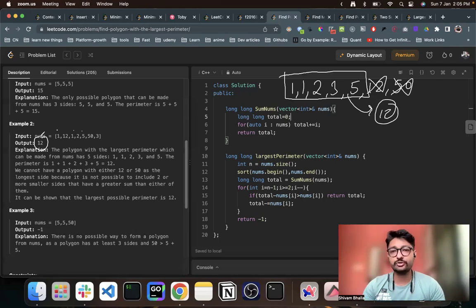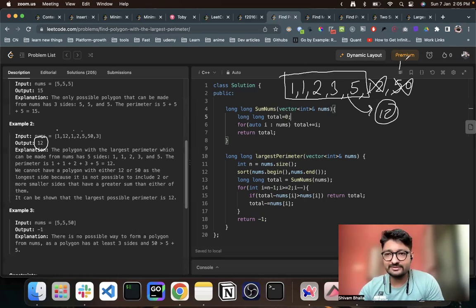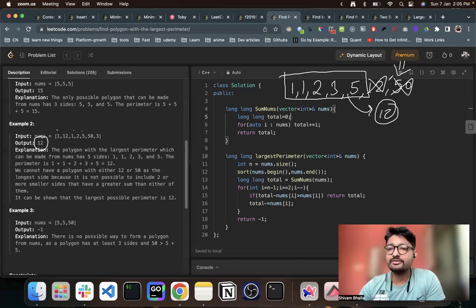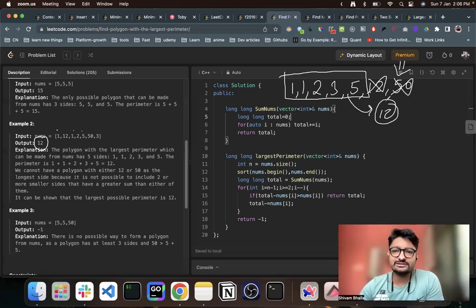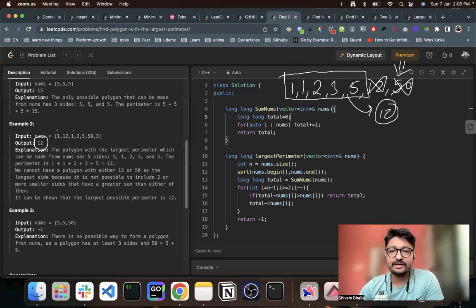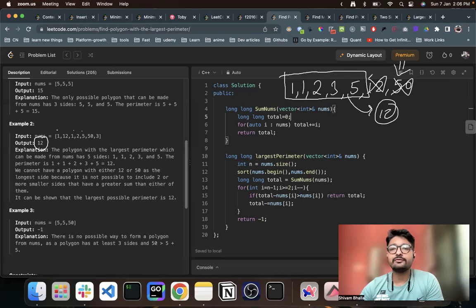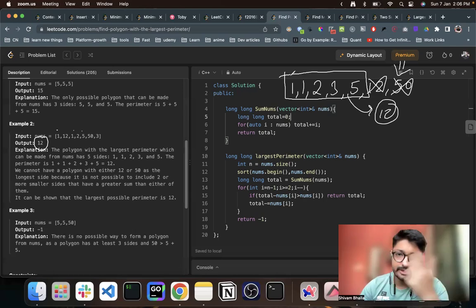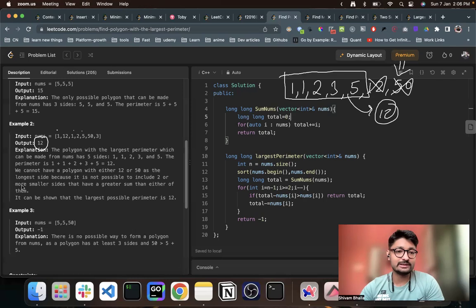I hope you understand the overall problem statement. As I showed, you first sort all the elements, then keep checking: if this is the longest side of the polygon, ensure the sum of all the other sides is strictly greater. Why not just take all the sides to maximize? You just need to find the sum of all sides smaller than the current largest side. Moving from right to left after sorting, check if the sum of elements to the left is larger — if yes, that's your answer. If not, take the next largest and repeat.